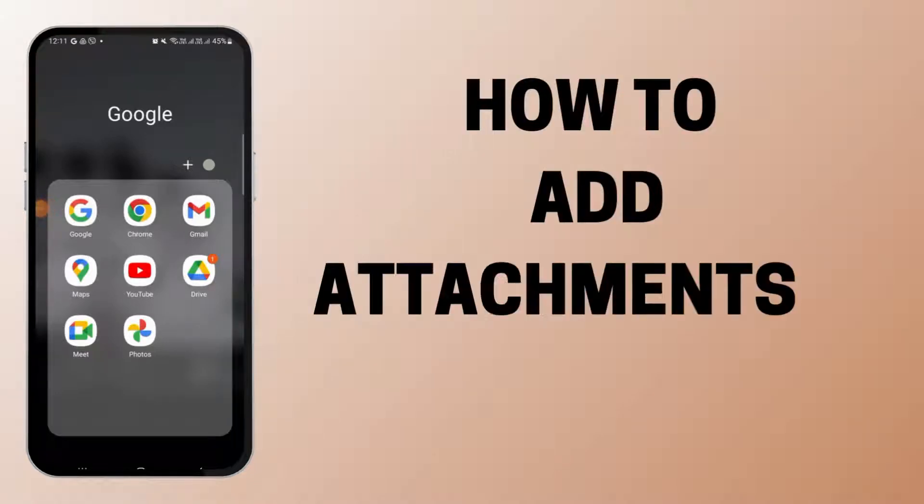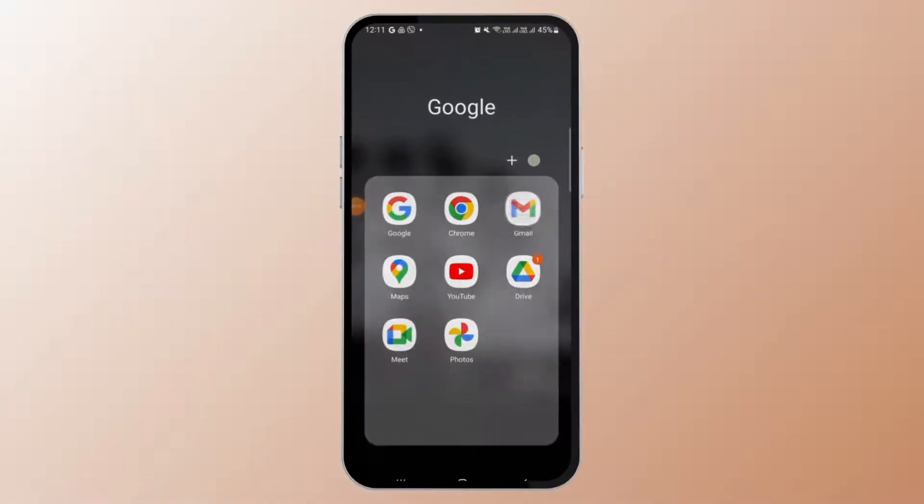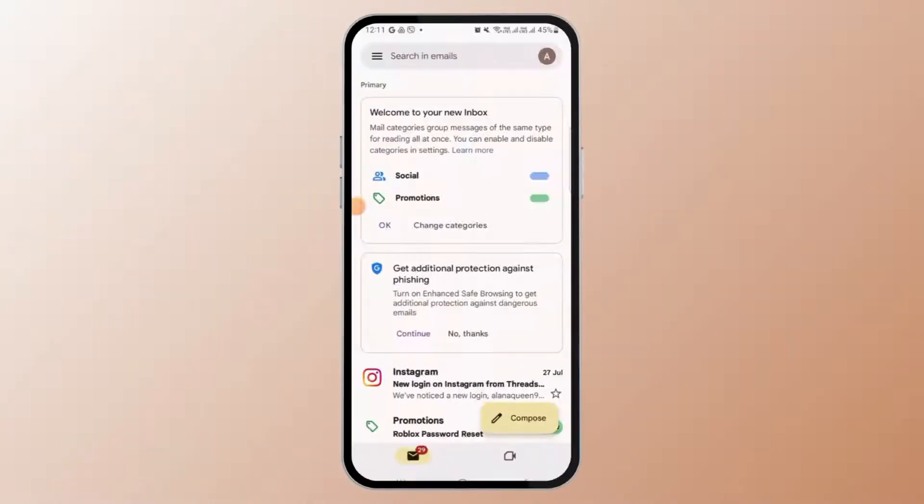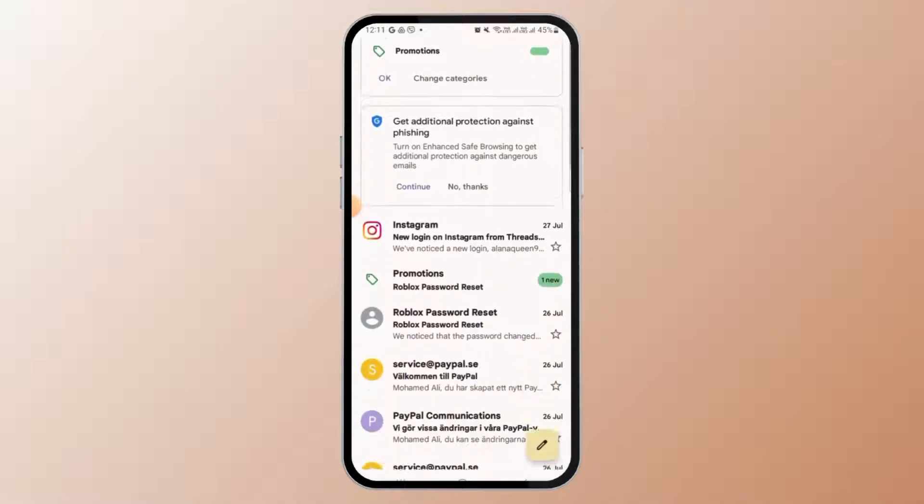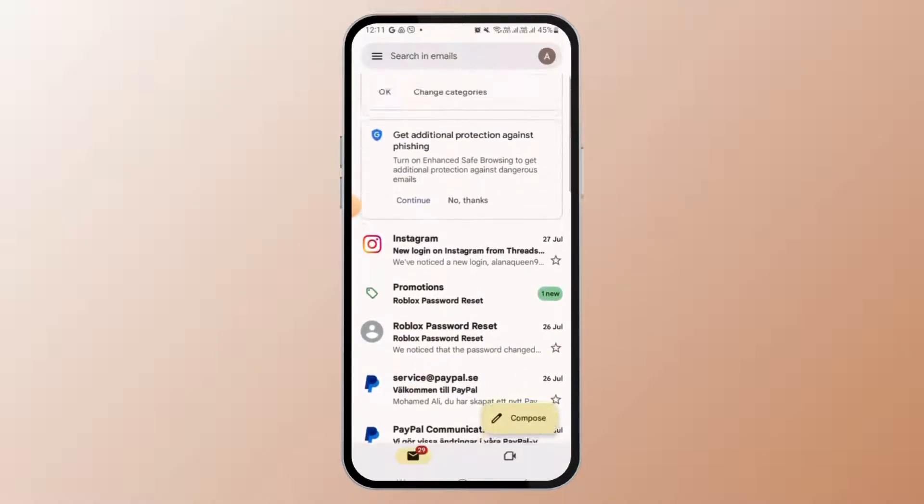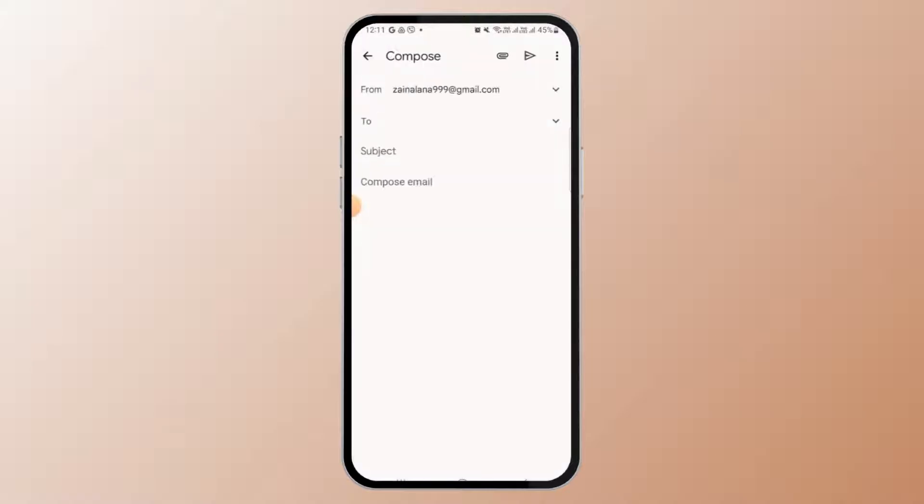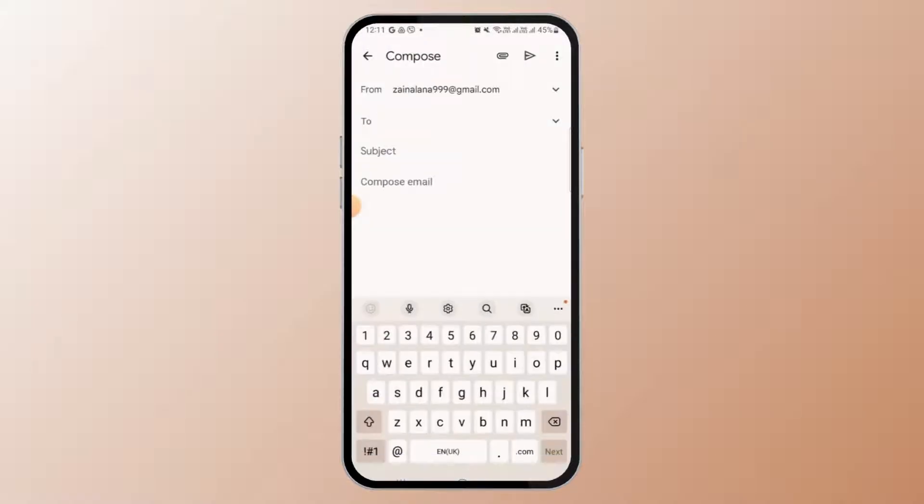How to add an attachment to an email. First, you want to open up your mail. So here I have opened up my Gmail. Now tap on the compose button to compose a new email. In the 'To' field, you can add the recipient's names.